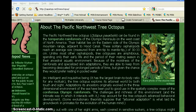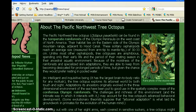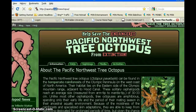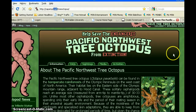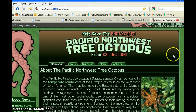The method I'm going to use to evaluate the Pacific Northwest Tree Octopus website is the REAL method, where R stands for read the URL, E stands for examine the content, A stands for ask about the author or owner, and L stands for look at the links.